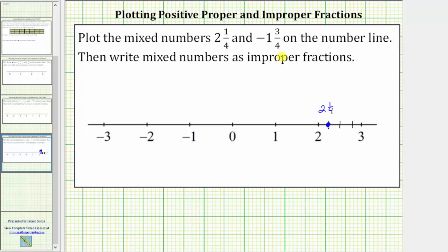Now let's plot negative one and three-fourths on the number line. Starting at zero, move left one unit, and now we need to move left three-fourths of a unit. Because the length between negative one and negative two is equal to one unit, let's cut this length into four equally sized parts. The lengths between tick marks between negative one and negative two are now equal to one-fourth of a unit. So we count: negative one, negative one and one-fourth, negative one and two-fourths, and negative one and three-fourths.